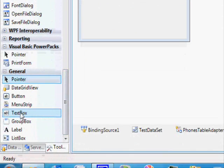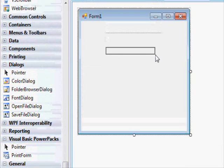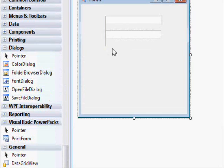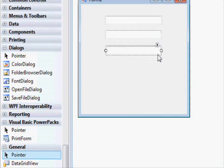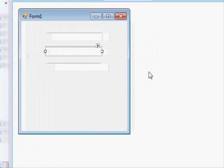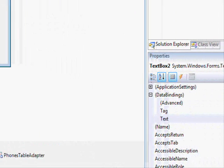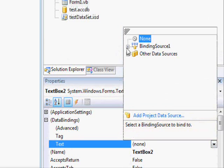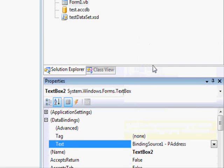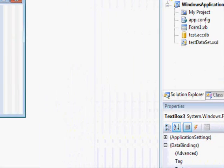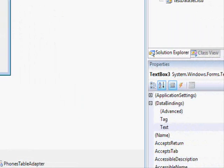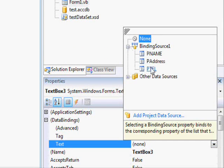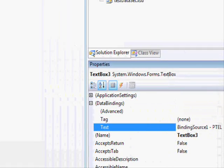Now let's display the other columns. This text box will be for the address and the last one will be for the telephone. Similarly, go to the data binding and select the 'address' column for the second text box, and select 'telephone' for the last one.